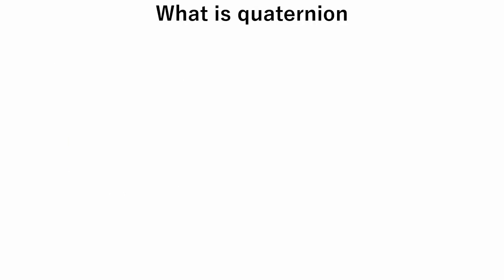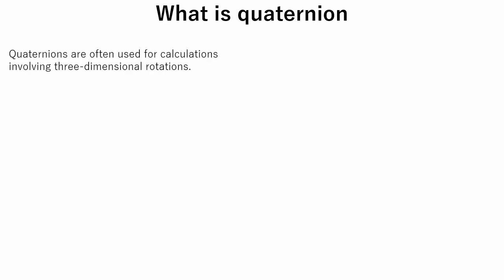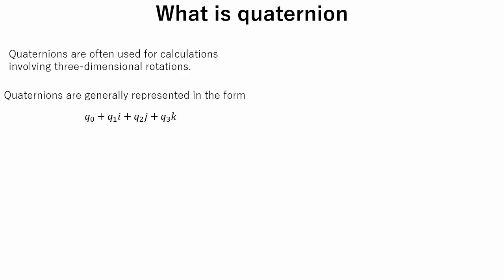Let's see what a quaternion is. Quaternions are often used for calculations involving three-dimensional rotations. Quaternions are generally represented in this form. Here Q0, Q1, Q2, and Q3 are real numbers, and I, J, and K are basic quaternions.